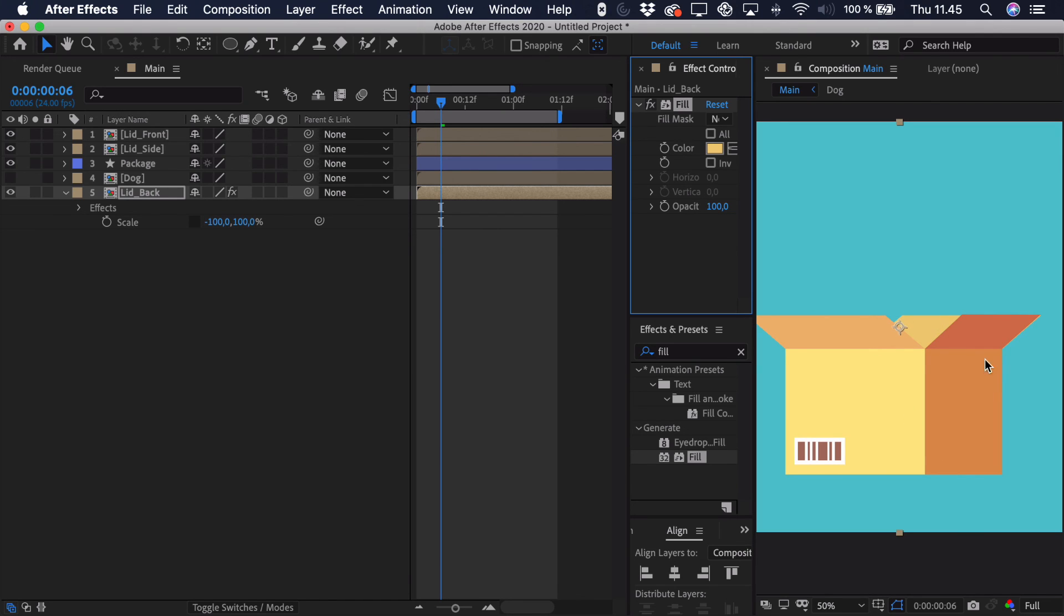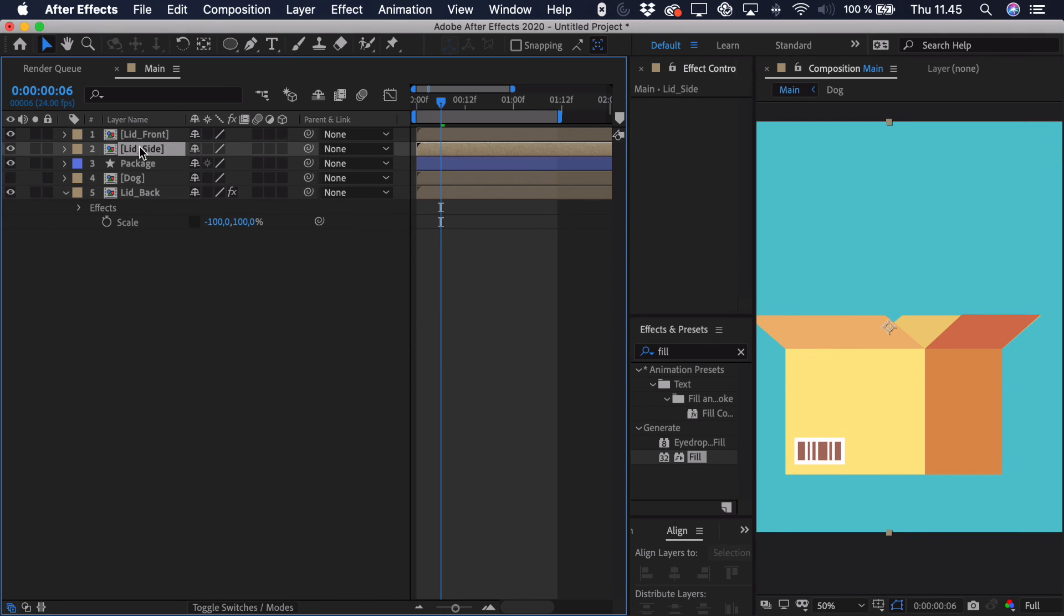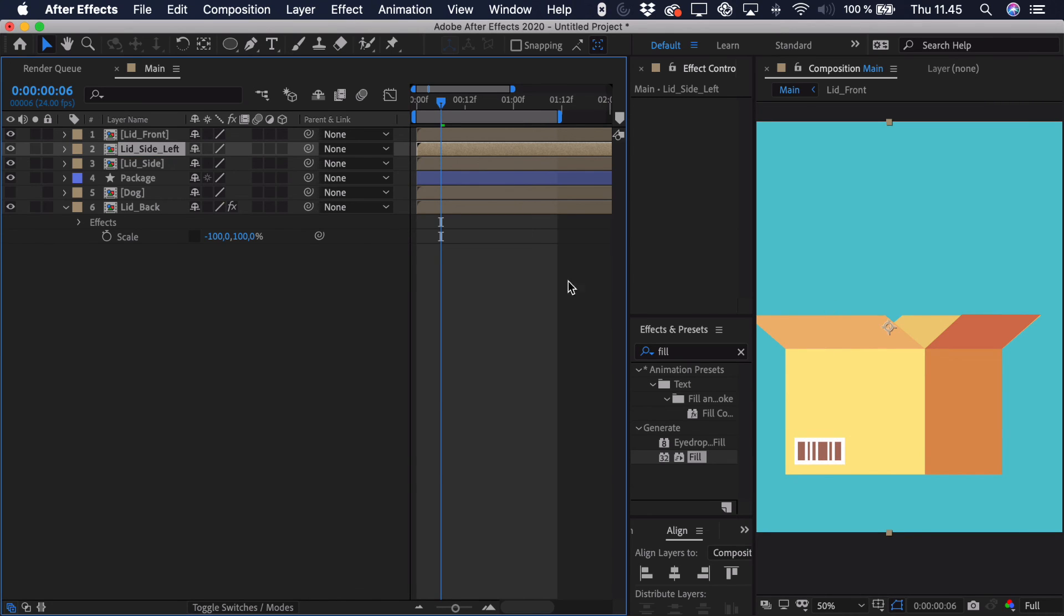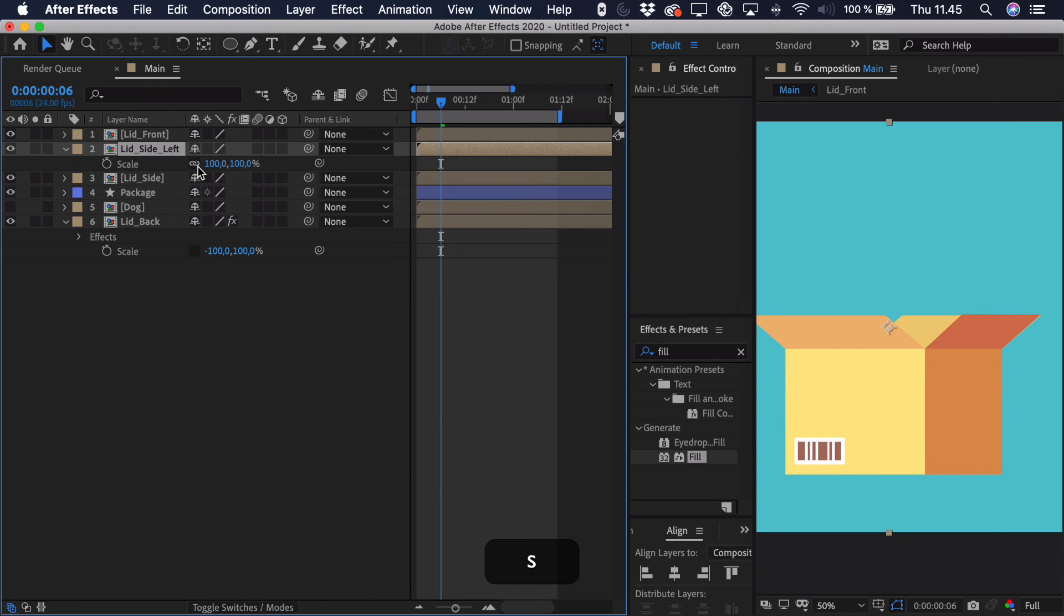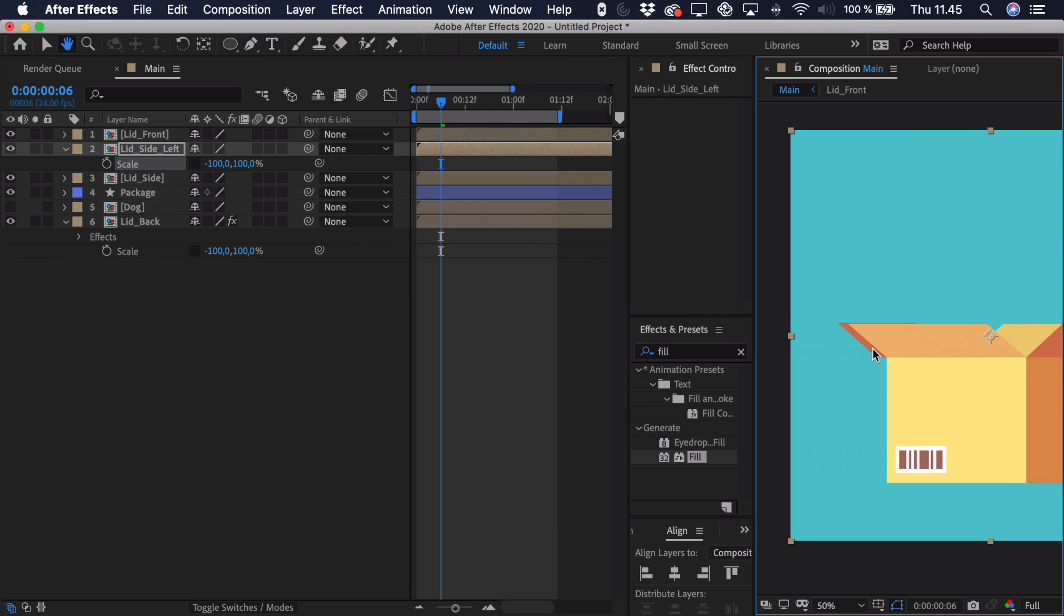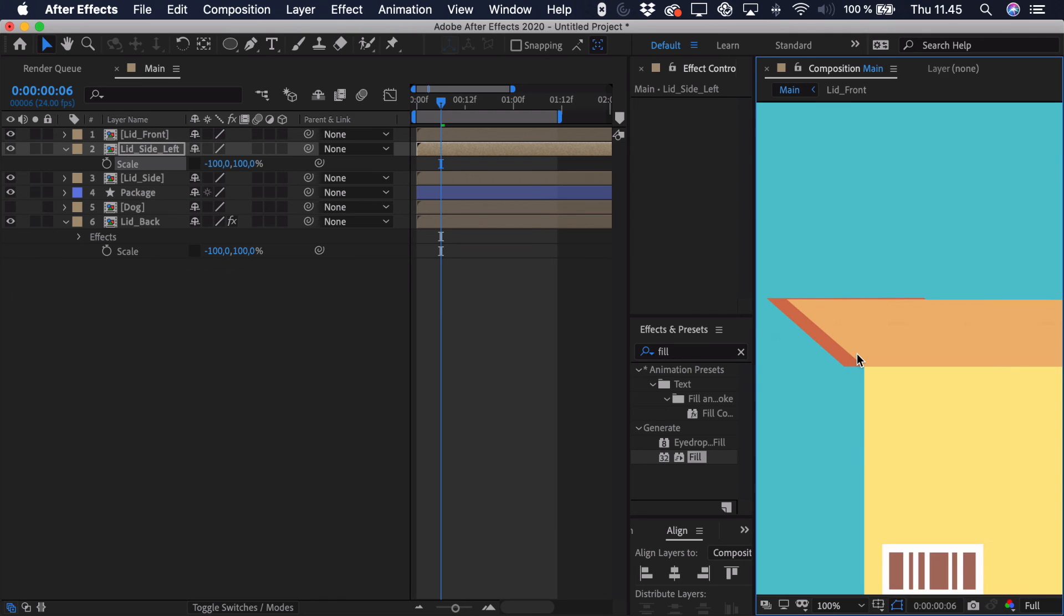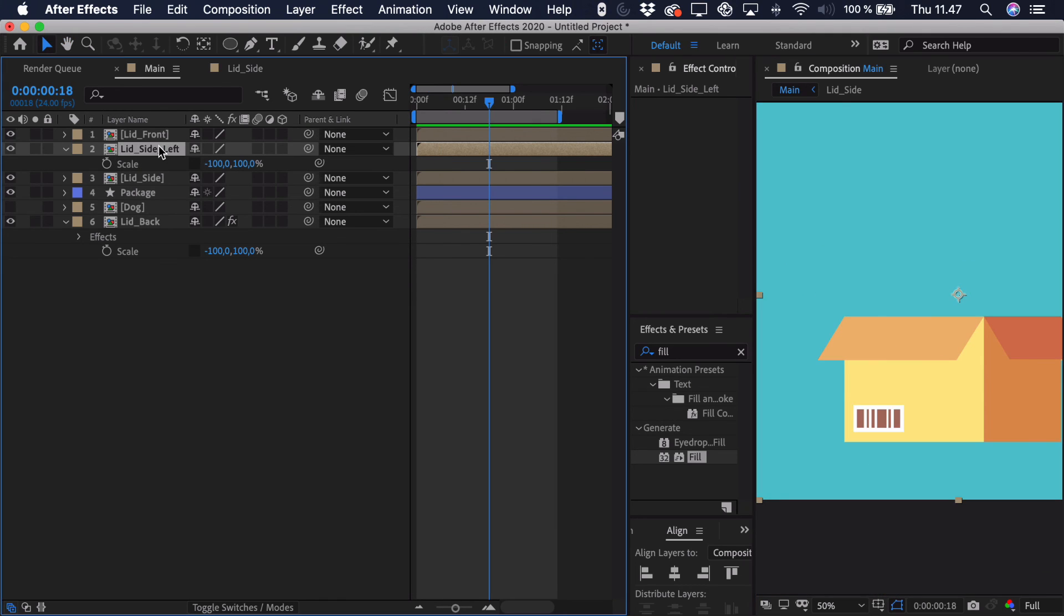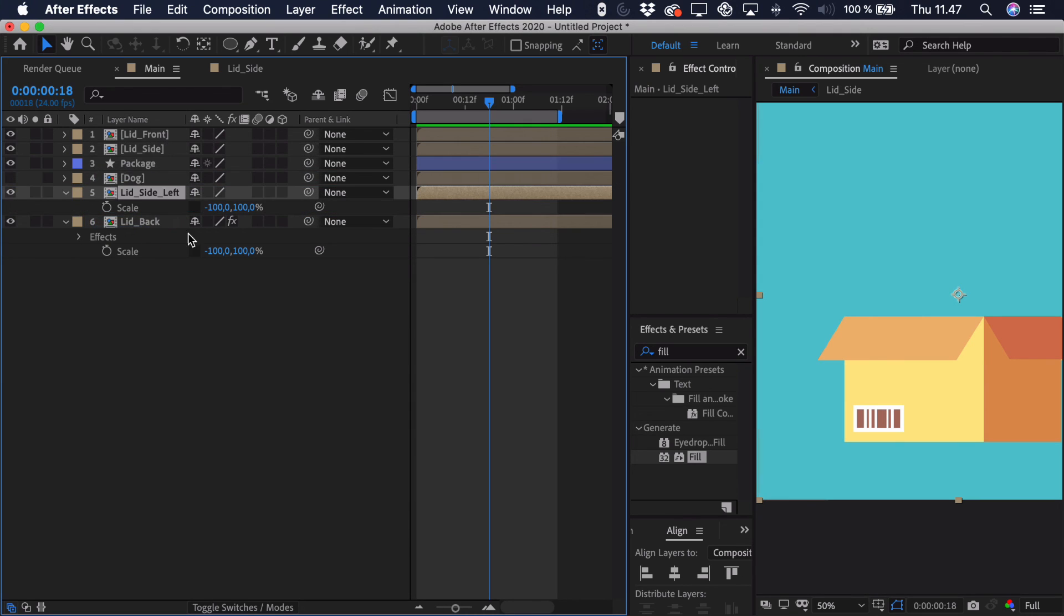And you just see that it's now differentiated and it's easy to see the different sides. So we want to replicate this process just with the side. We'll take the lid side and duplicate it. Call it the lid side underscore left. That way it's just easier to recognize. We'll open up the scale. Unlock the constrained proportions again and just go negative 100 in the x scale.